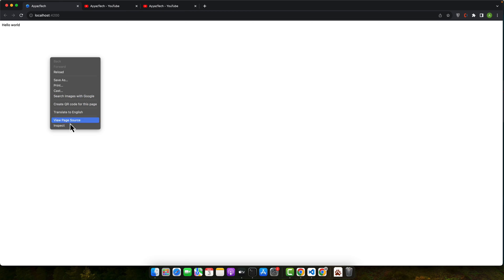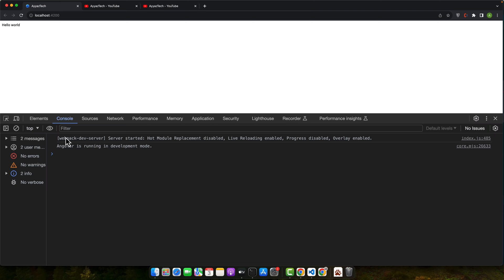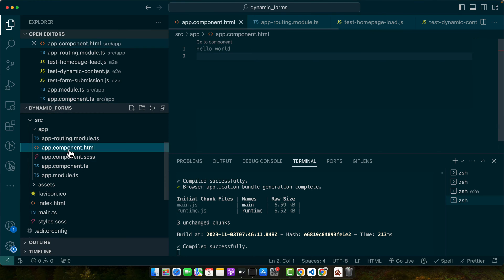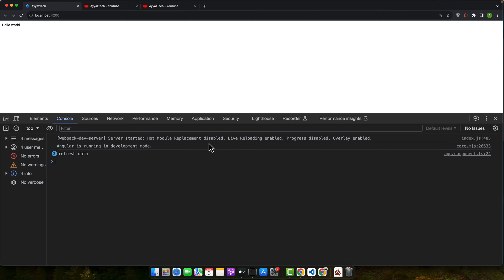So let's just quickly try it. Open the inspect element and you will see that after every 10 seconds it will be showing some data in the console. In the real world use case you can update the properties of your component and that would be updating data on the HTML that would be visible in the UI.